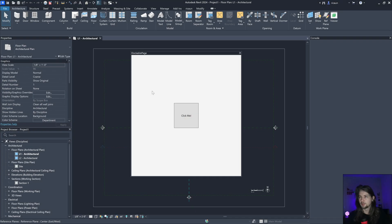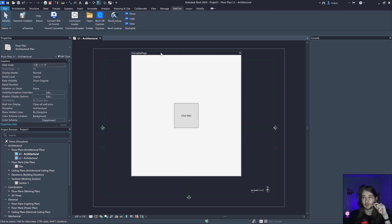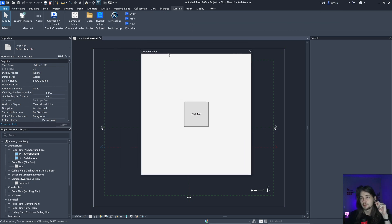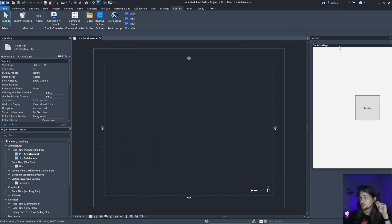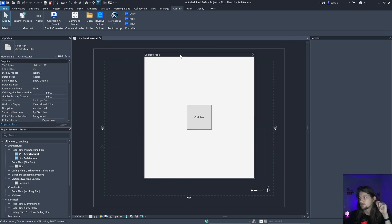Hello everybody, I'm Luis and let's talk about dockable panels inside Revit - a way to create a dockable panel that can be inserted inside Revit.